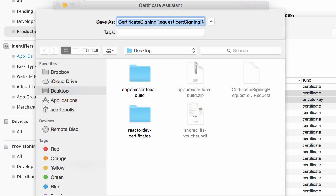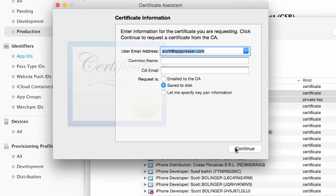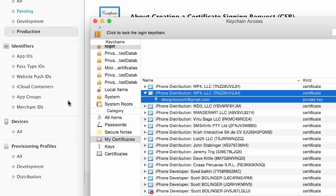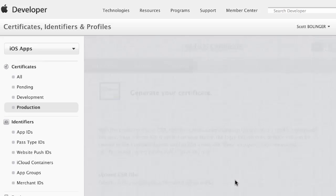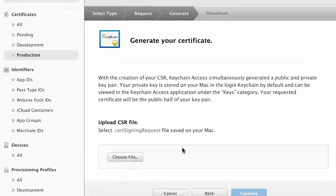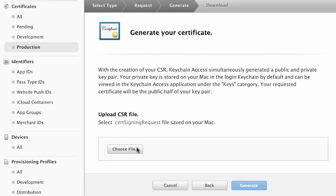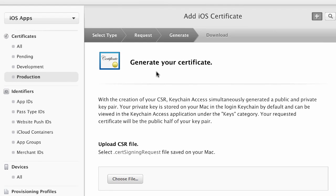So I already have one there, I'm not going to save it again. But basically that's all you need to do. Then you're going to click on Continue and they're going to ask you to upload your CSR file and then you're going to generate it and that will actually create your certificate.